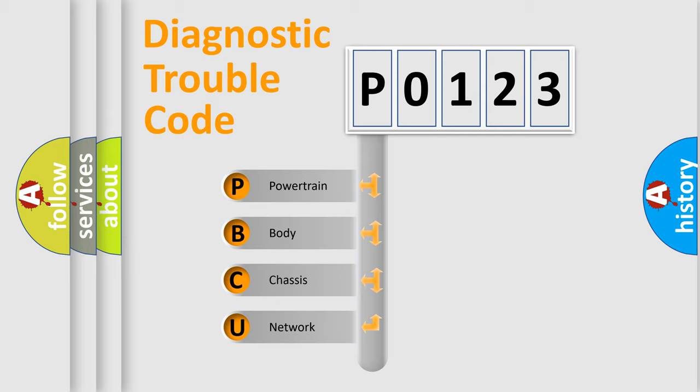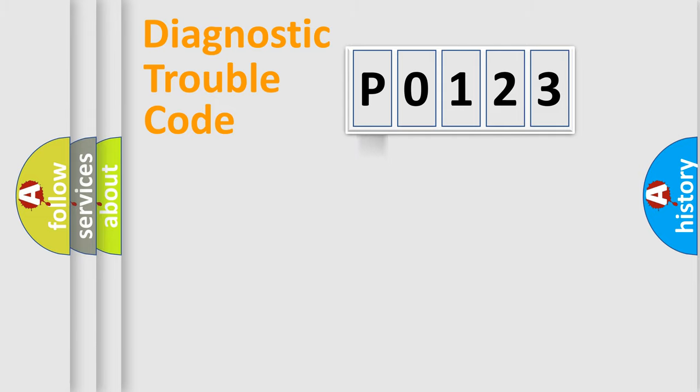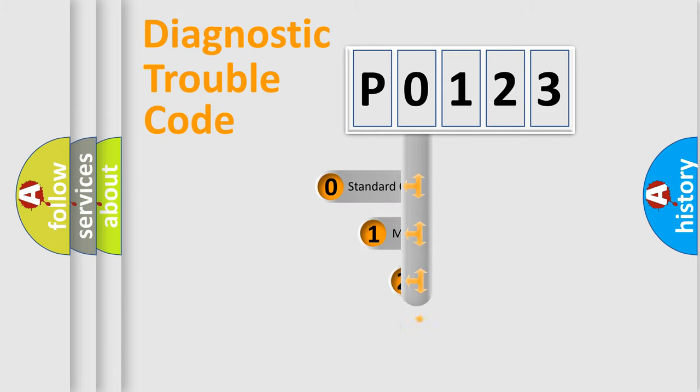We divide the electric system of automobile into four basic units: Powertrain, Body, Chassis, and Network. This distribution is defined in the first character code.